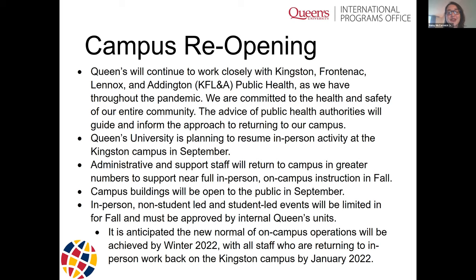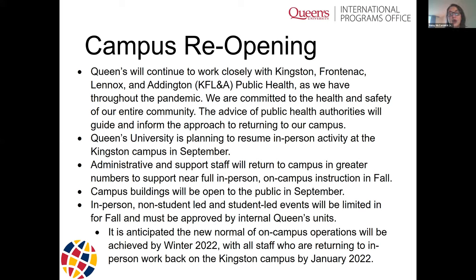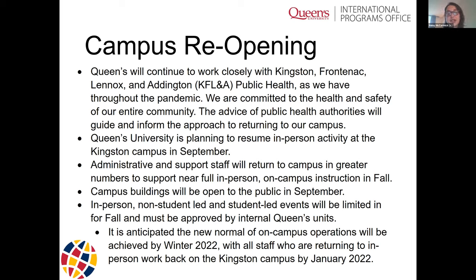You will absolutely be able to contact any member of the Queen's community if you've got questions. Campus buildings are going to be open to the public beginning in September. In-person events — both university-run and student-run — will be limited for the fall, and anything run in-person has to be approved by the university. Health and safety are super important as we move into this return to campus.